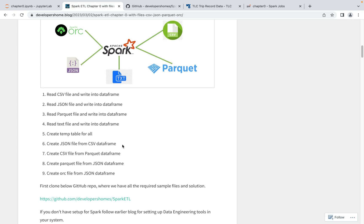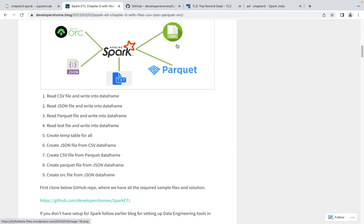Today we're going to cover these operations, considering ORC, JSON, Parquet, and text files for our Spark ETL operations. We'll use CSV, JSON, Parquet, and text file — read and load into a Spark DataFrame, create a temp table so we can do Spark SQL, do some transformations, and then load this data into a different file format. For example, source could be JSON and target could be Parquet or ORC.